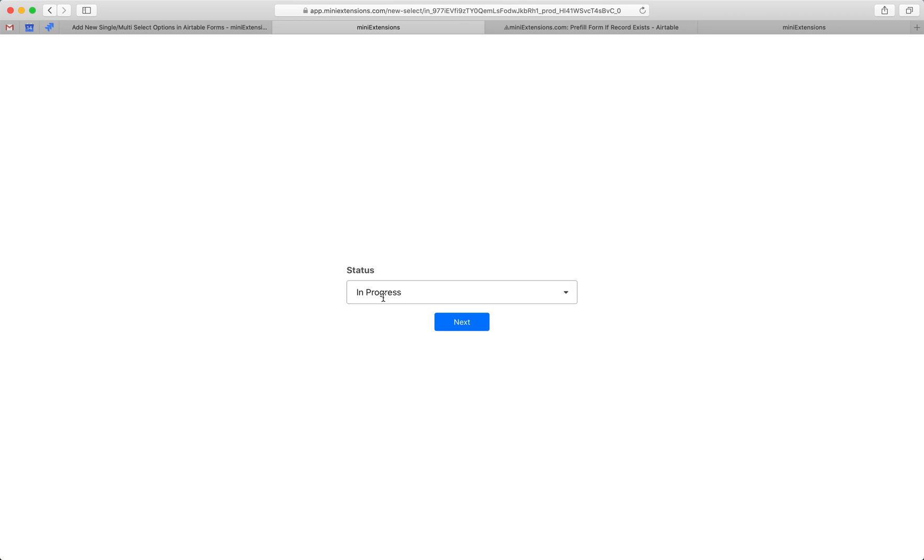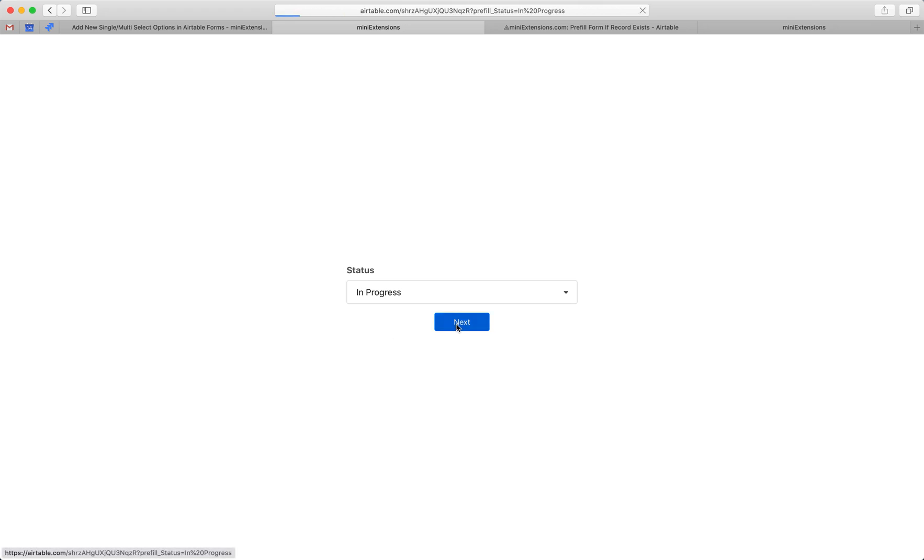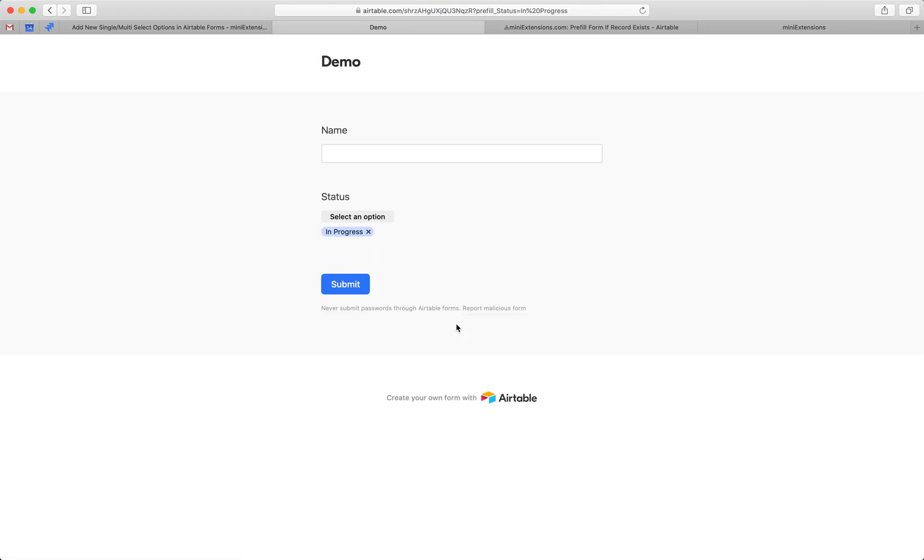So I can choose one of the existing ones and hit next, and then have the Airtable Form pre-fill that option for me.